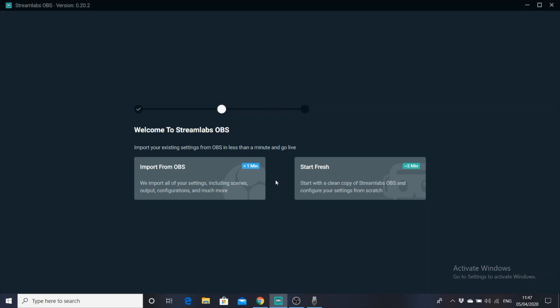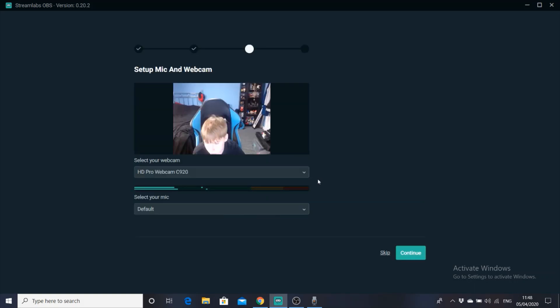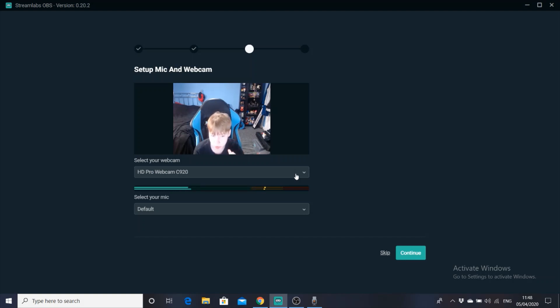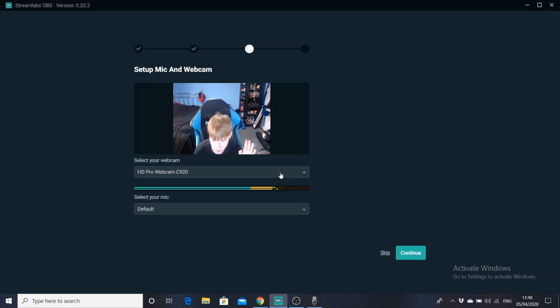And it's going to say, welcome to Streamlabs OBS. You're going to get the same screen when you log in as well, unless you've used the app before. So it's going to say, welcome to Streamlabs OBS, import your existing settings from OBS in less than a minute, and go live. So basically, I'm just going to put start fresh. It's going to ask me to set up my mic and webcam, so as you can see, that's really bad lighting. This is my webcam right now, which is the Logitech C920.